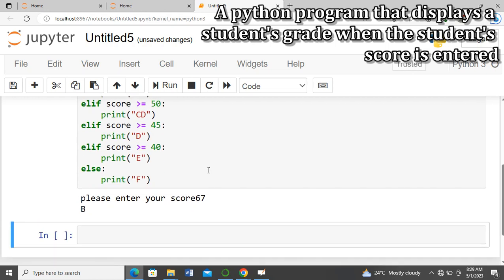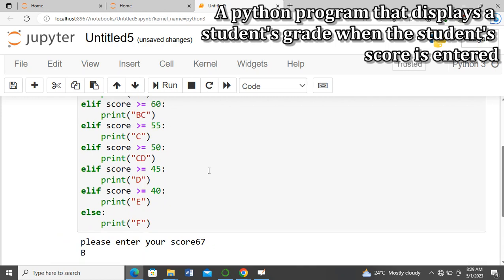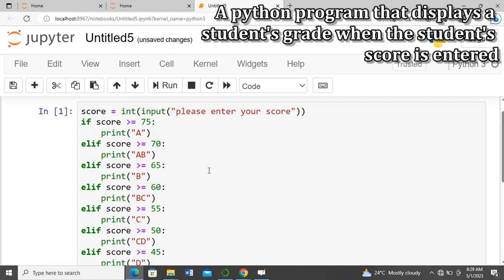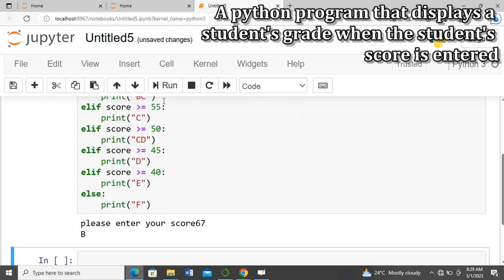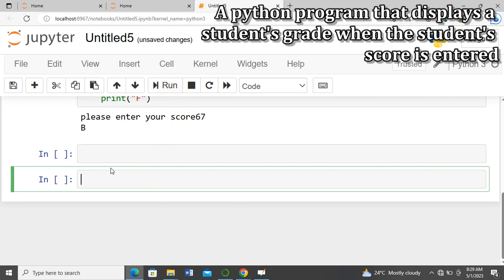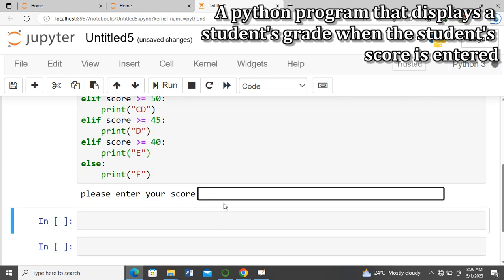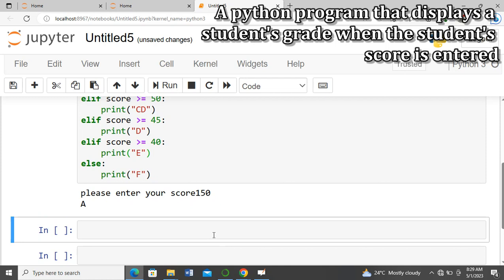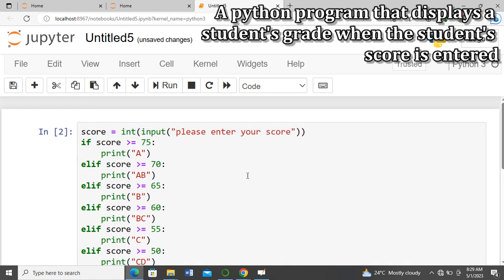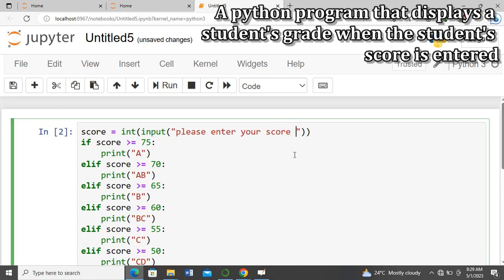Now there's a big question: what if somebody enters more than 100? That means it's still going to print an A, even though the highest you can score is 100. Let's try that — we run the program again and enter 150. It's giving us an A, which is wrong.